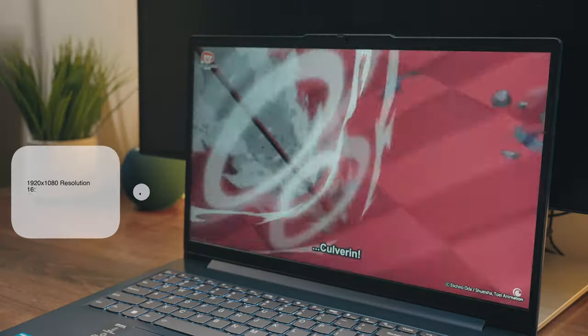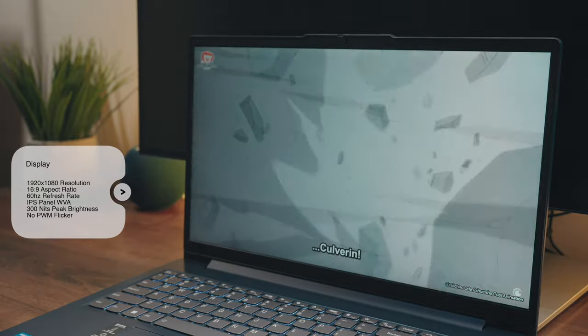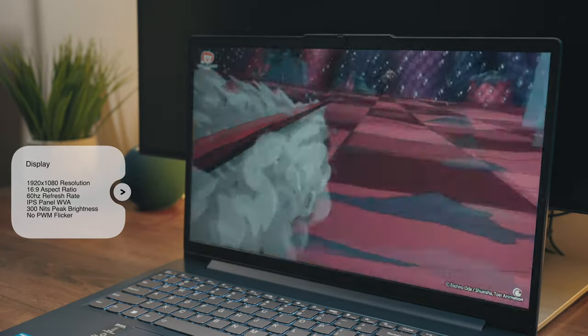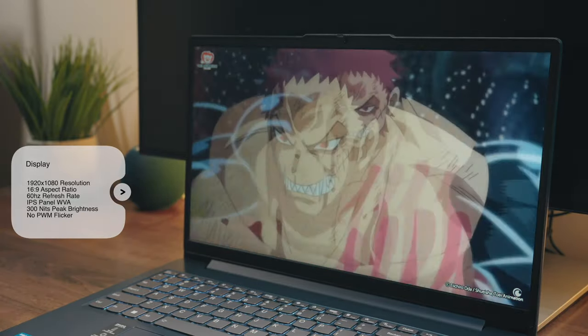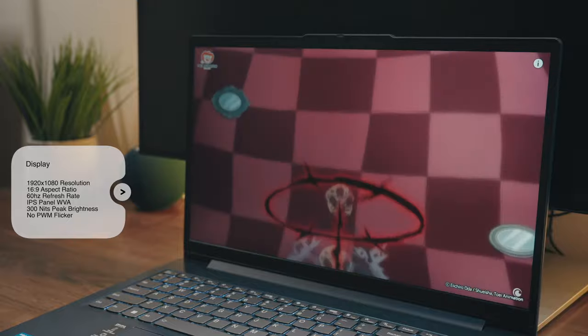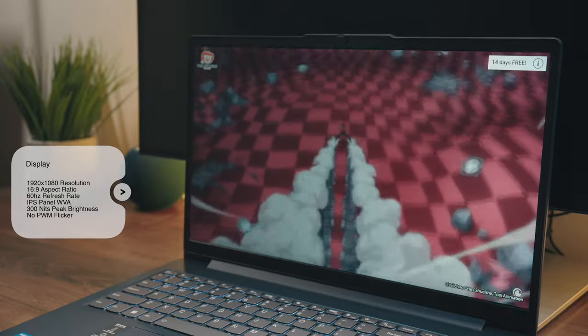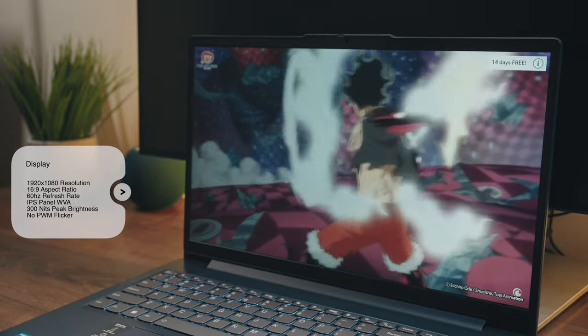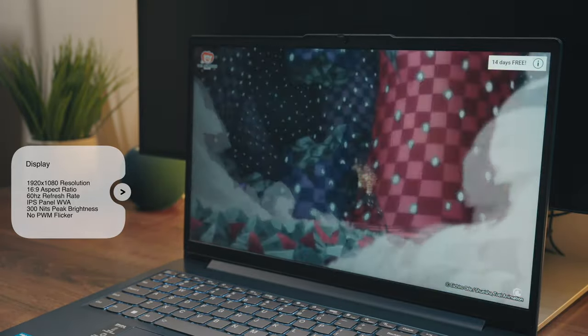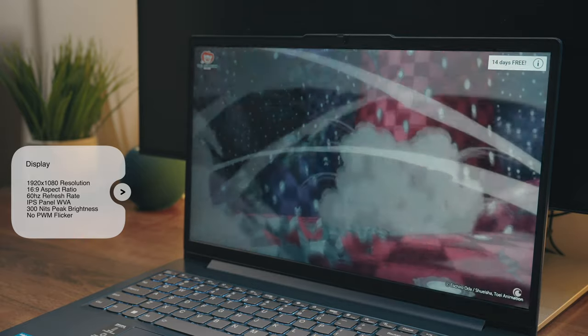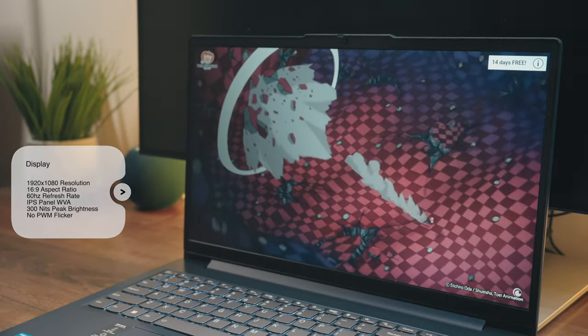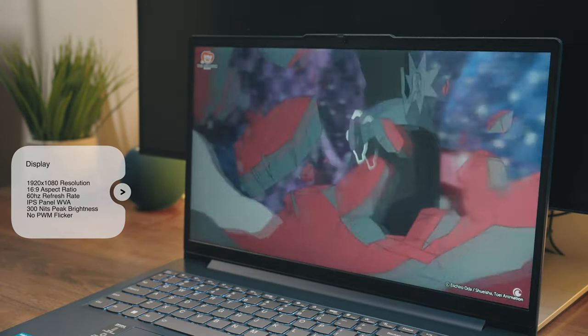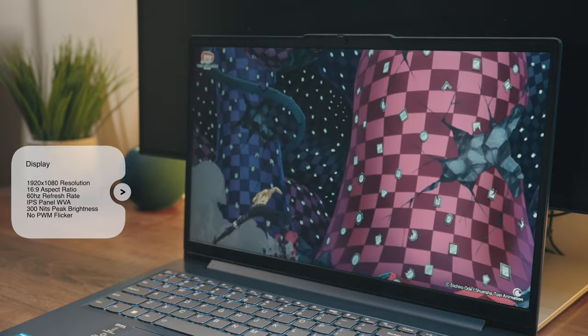If Lenovo could save the world by upgrading the display on this laptop, I feel like they would just let the world end because we still get that same mediocre display we've been getting for years now. So things start off normal enough with a standard full HD resolution, you have a 16 to 9 aspect ratio, additionally a standard 60 Hertz refresh rate. Heck, you can get a nice IPS panel with decent viewing angles.